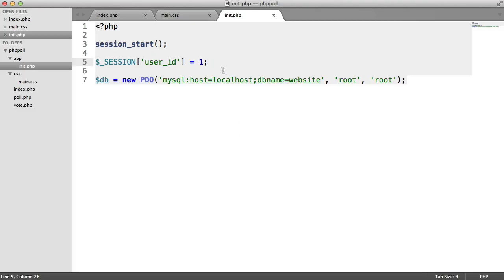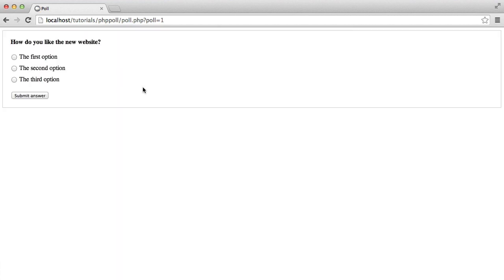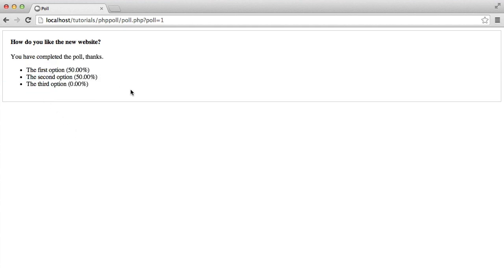Let's go ahead and sign in as user 2. So once we do that, you'll then see this returns back to me not having completed it. So I'm now technically signed in as a different user. So if I now choose the second option, that's obviously going to split the first and the second option at 50-50 and so on and so forth. So however many people vote,